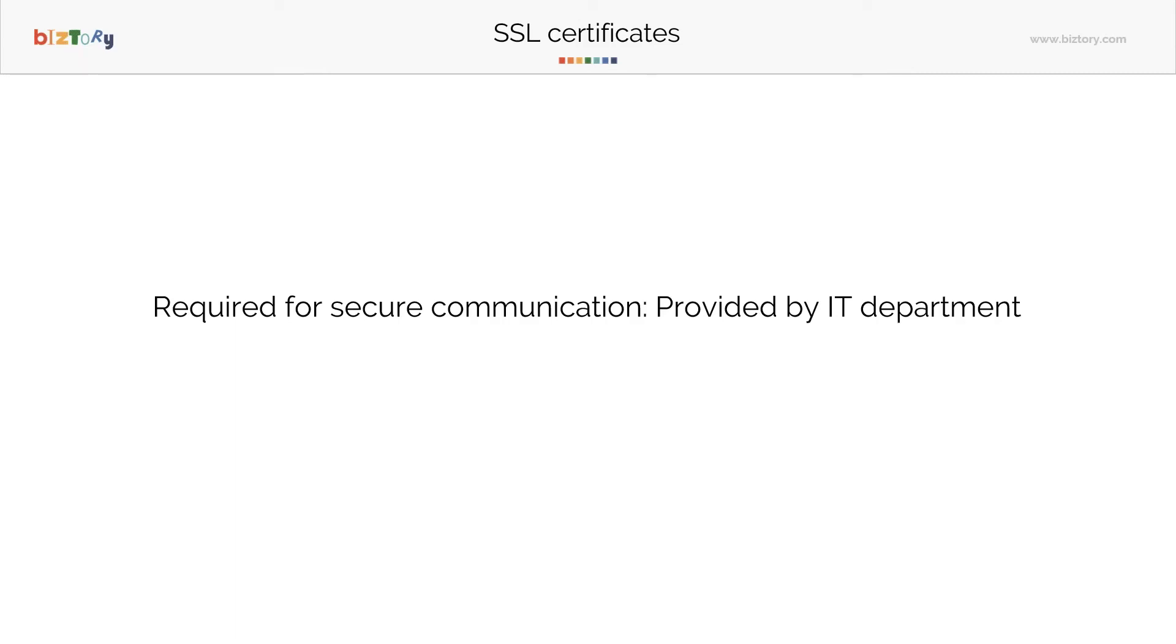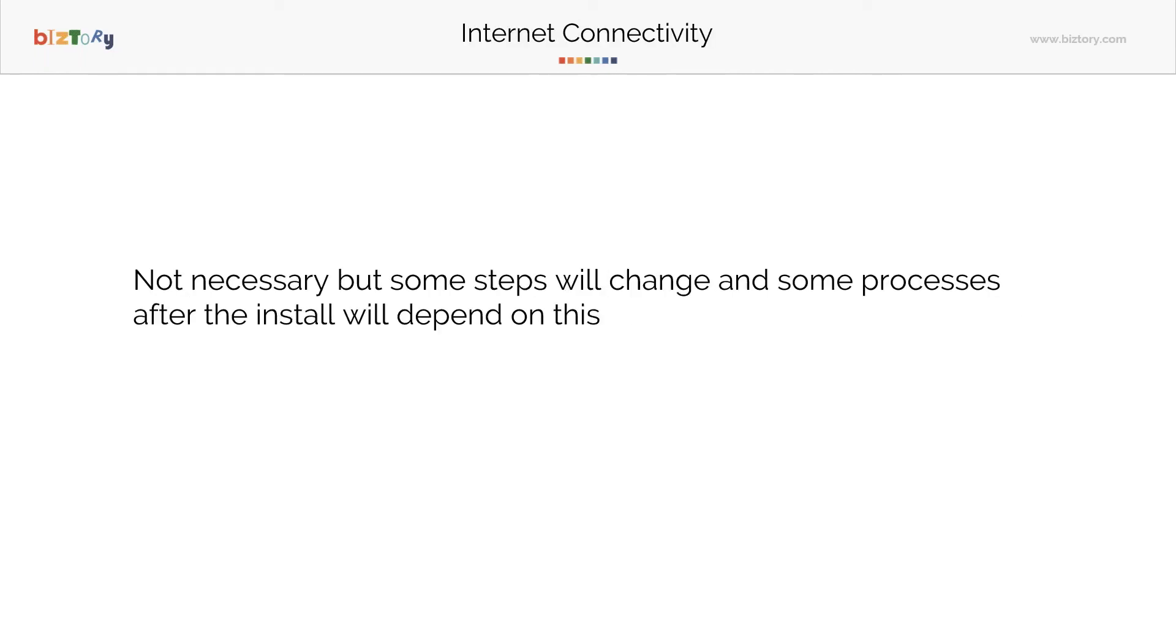You need to know who's going to support you with these SSL certificates. Again, Tableau does not provide this. This is provided by your IT department. They have the domain that you can use and they provide all this for you.